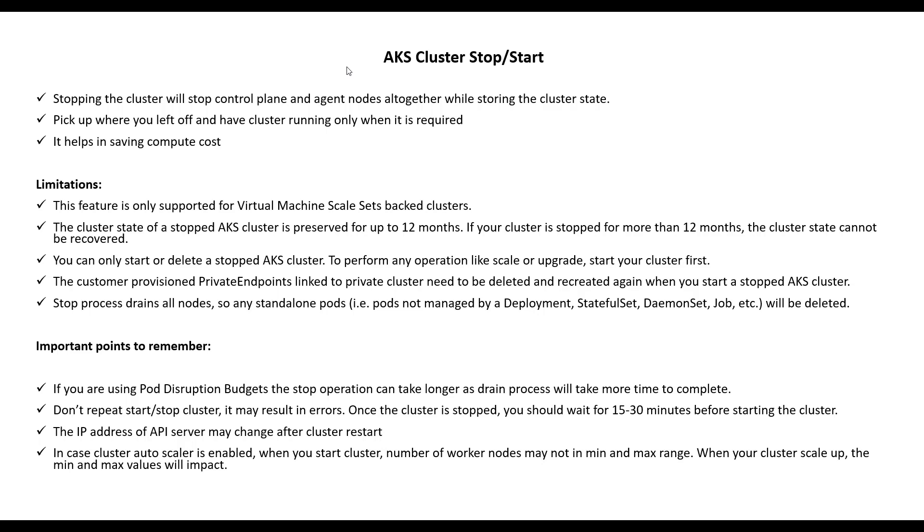Also remember, stop process drains all the nodes. So any standalone pod which is not being managed by deployment, stateful set, daemon set, job, etc., will be deleted.